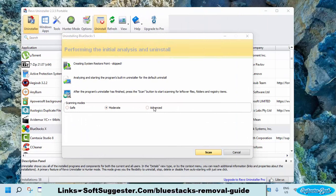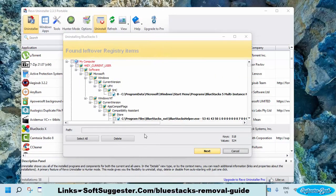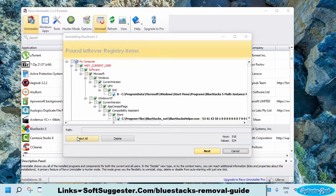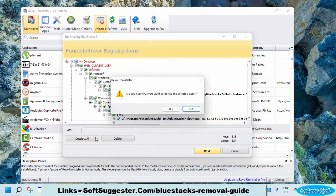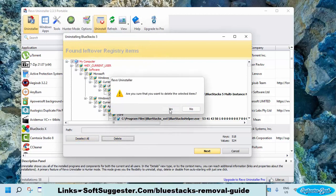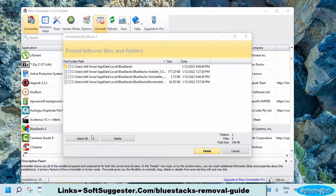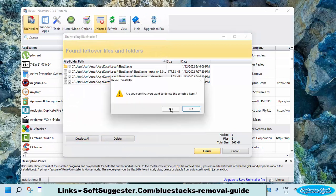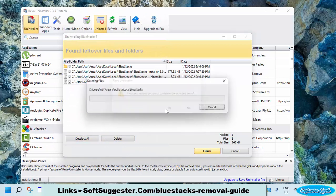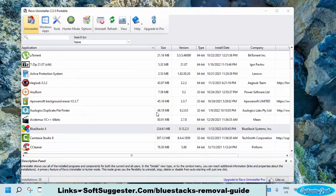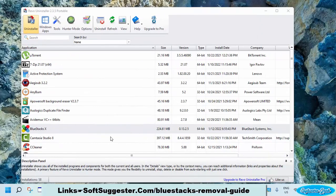Select the Advanced option and click Scan. Select All and click Delete. Again, select All and click Delete. BlueStacks App Player removal is complete.